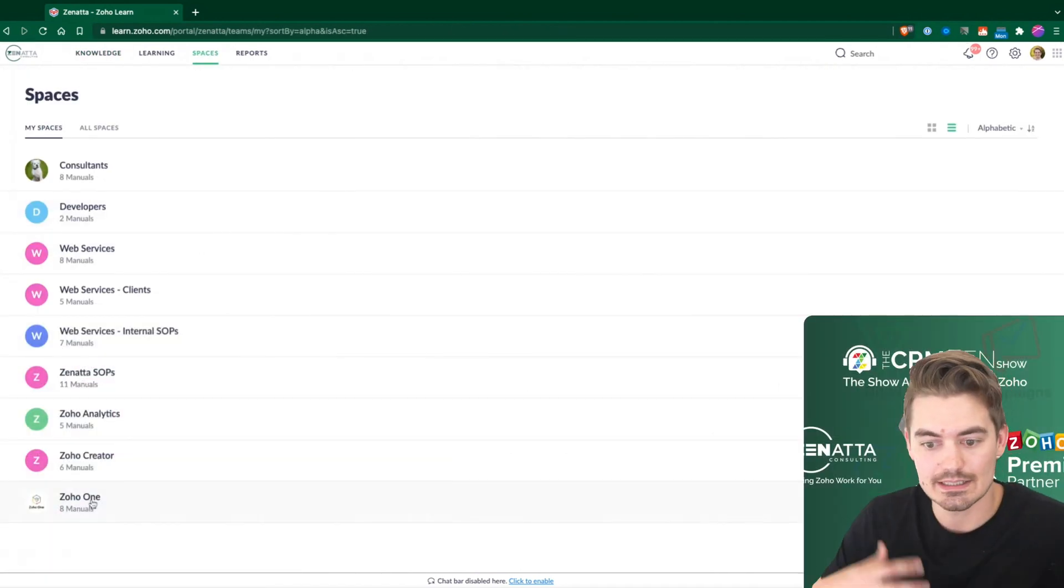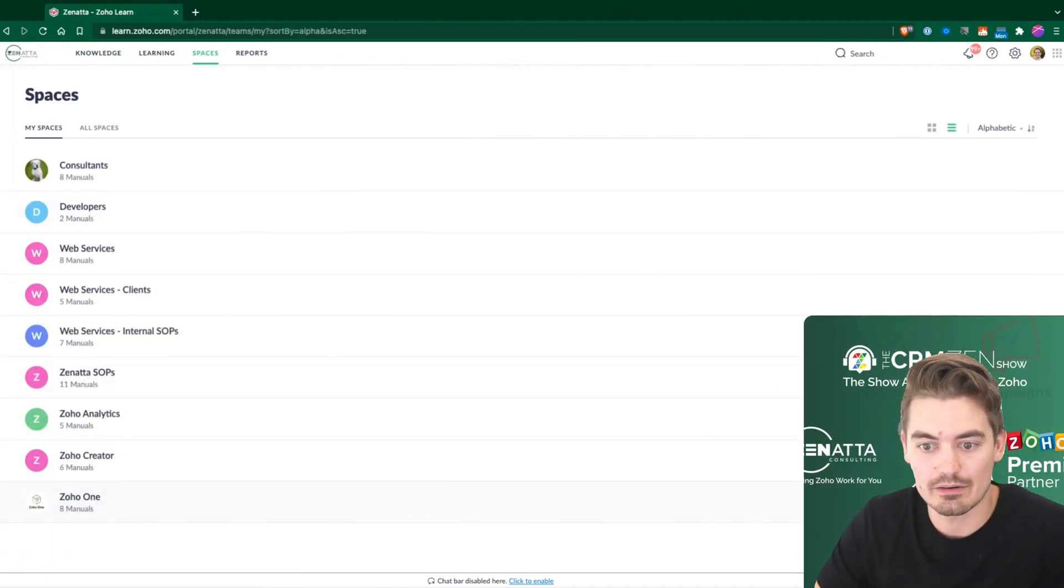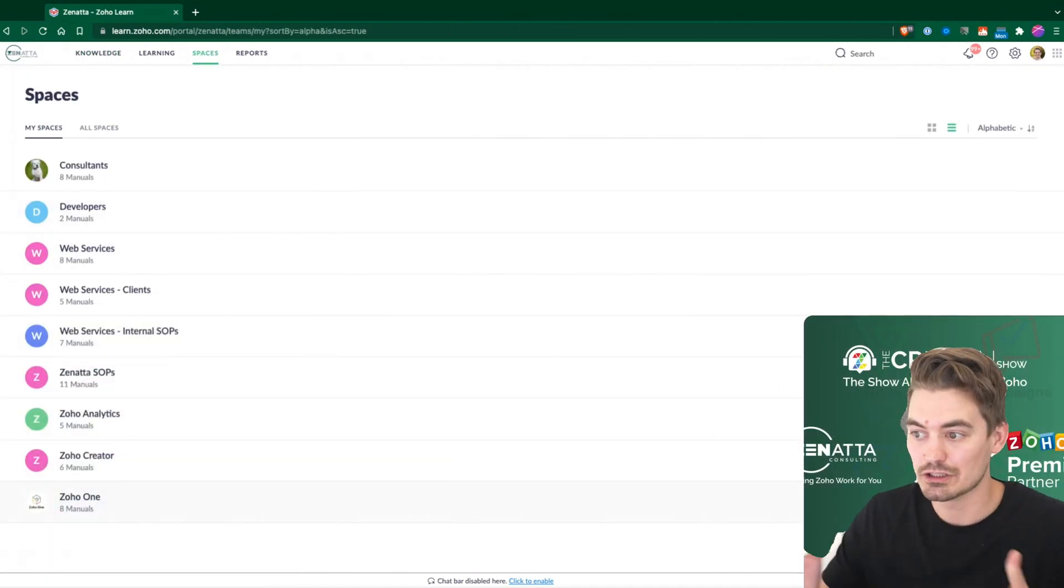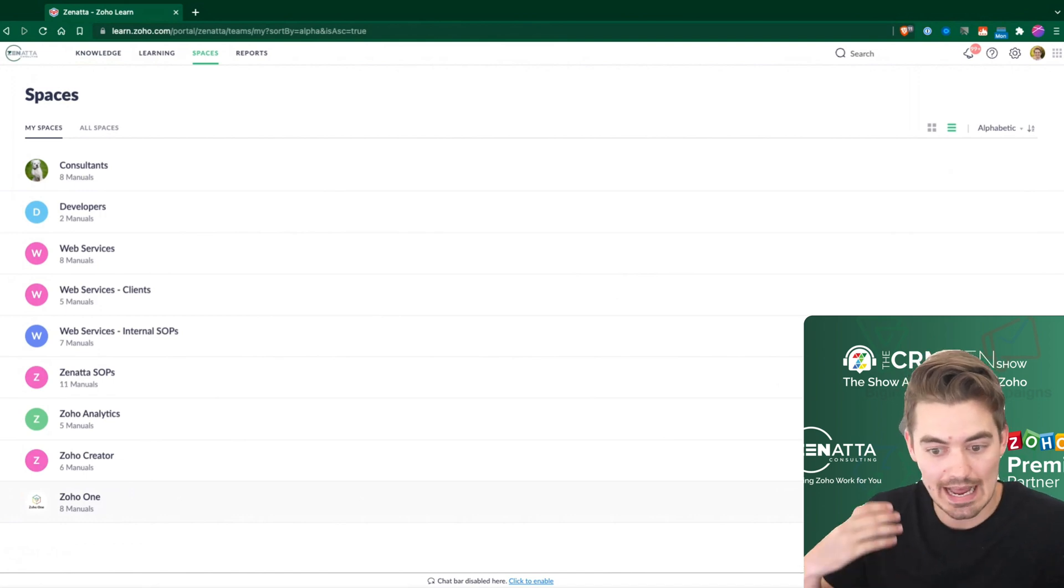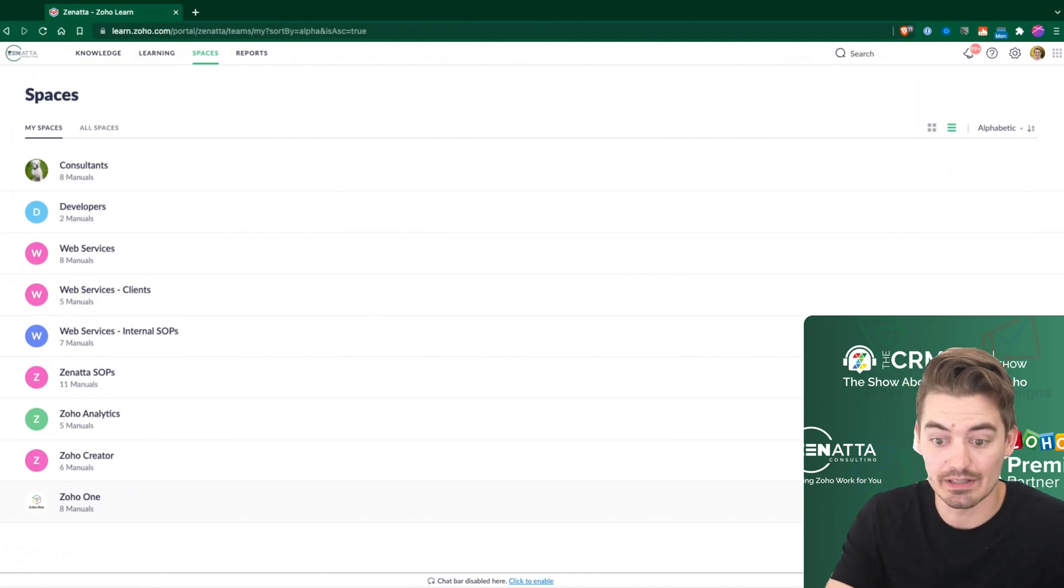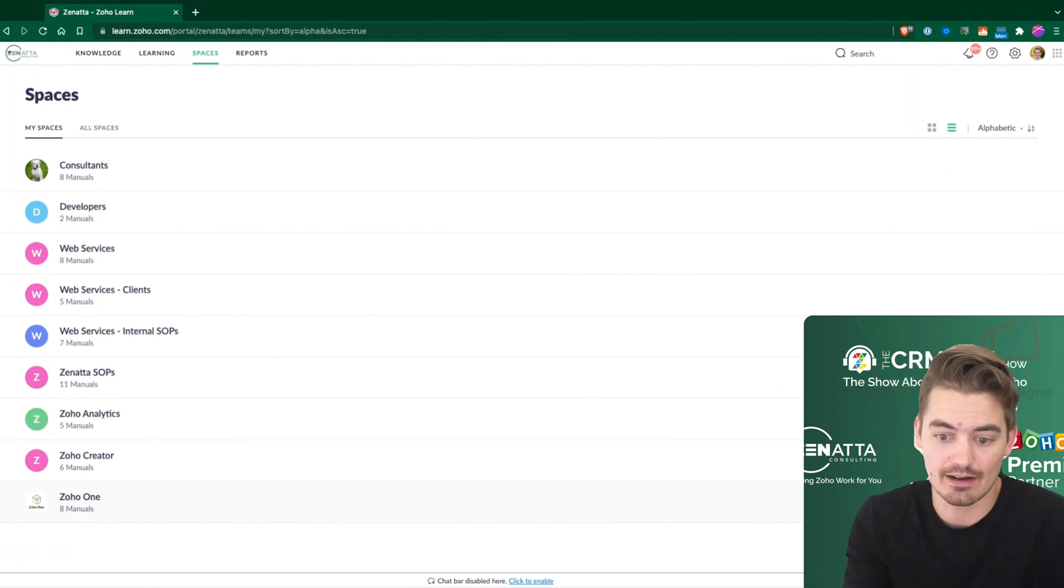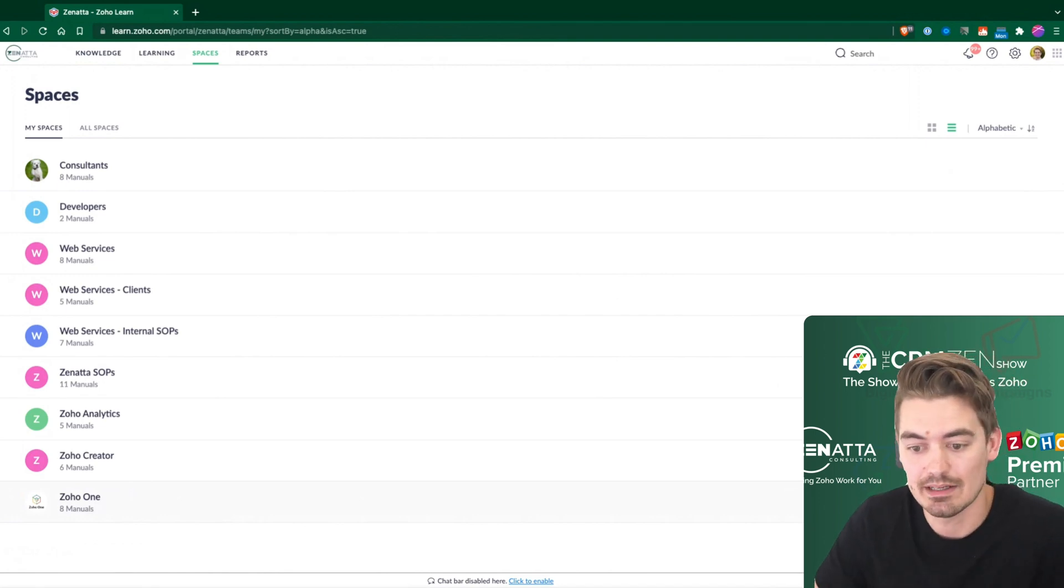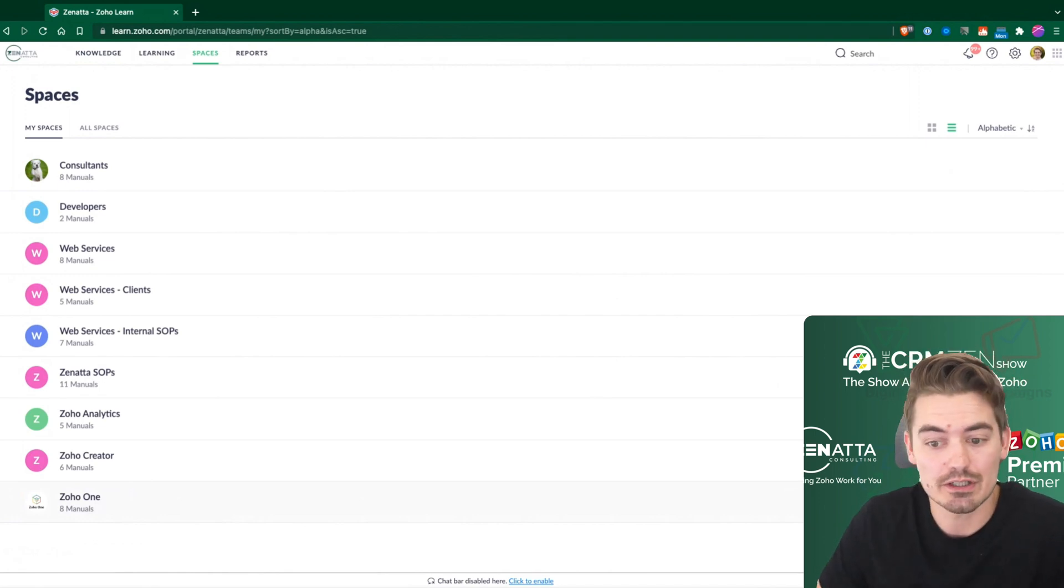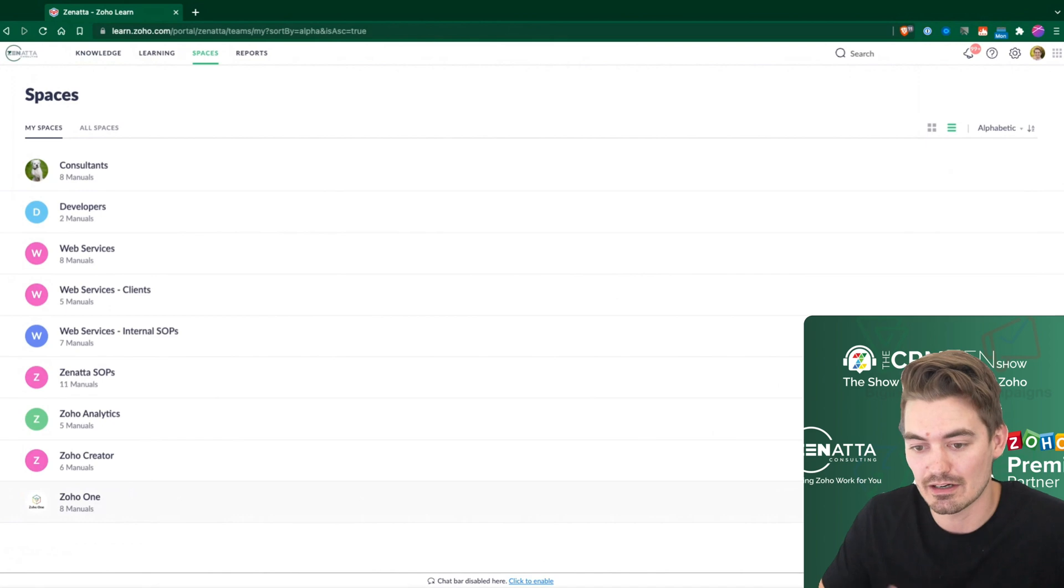And again, this is all just around creating a knowledge base, adding in the information, let's put it in an article so that other members of the team will be able to surface that information and hopefully learn at the same time.